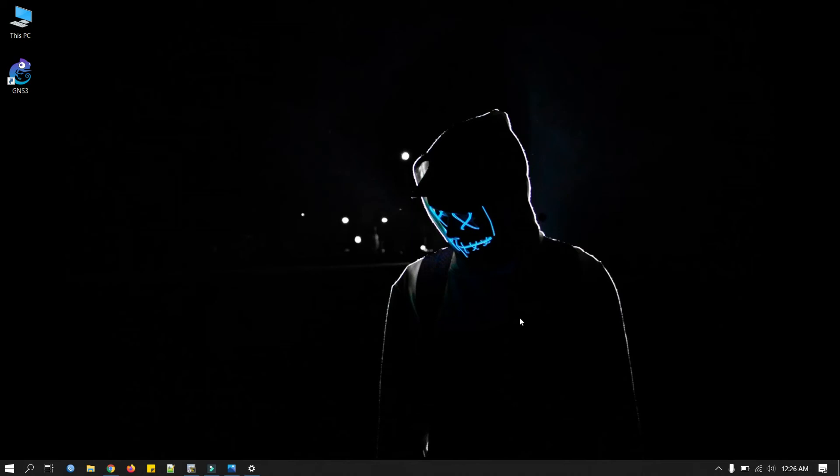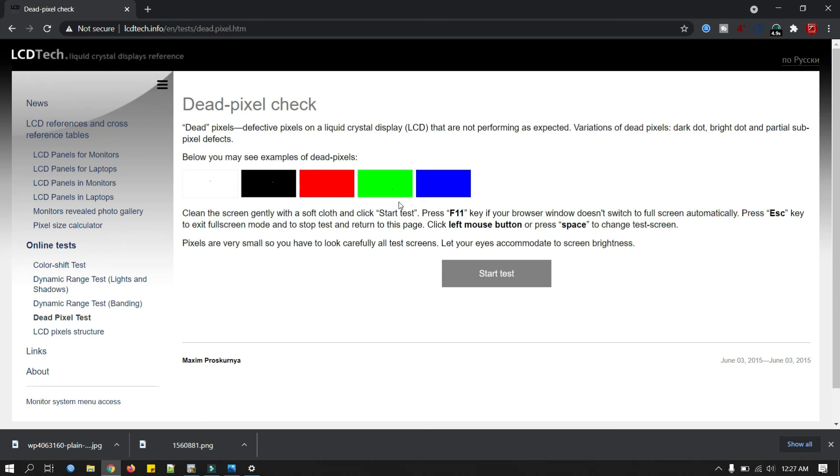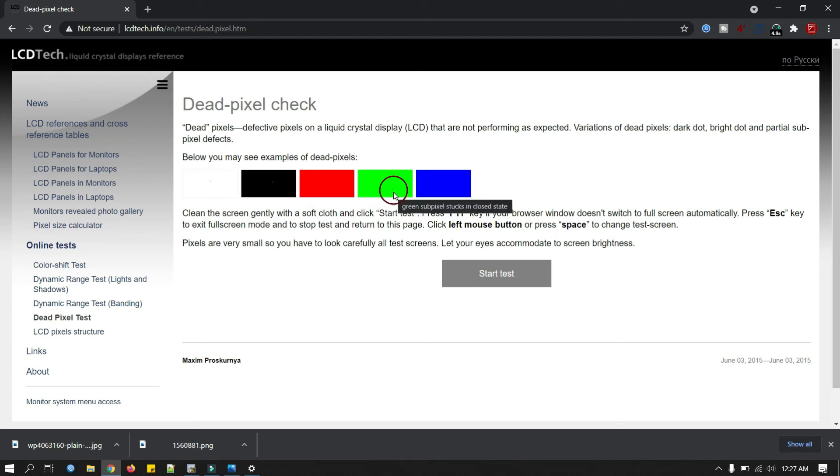Now I will open a website, I'll put the link in my video description. Now you can see the example of the dead pixels. You can see this small dot, small dot, here's a clear picture of small dots. These are the dead pixels.